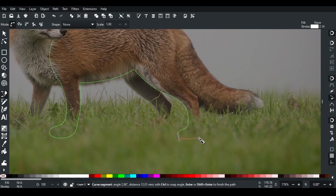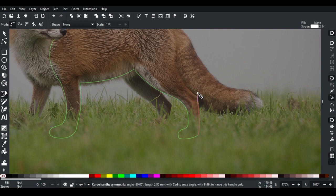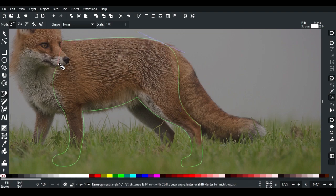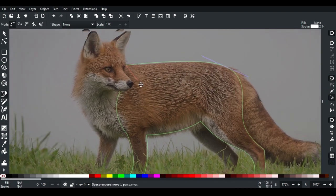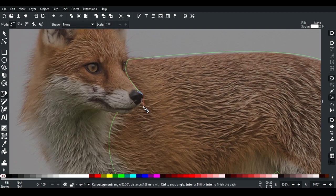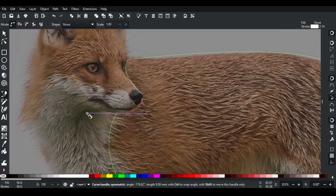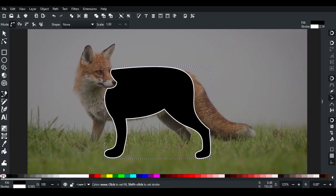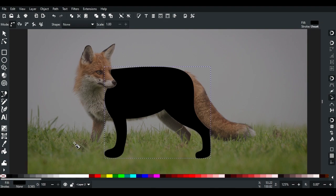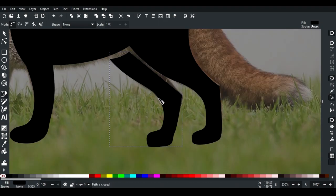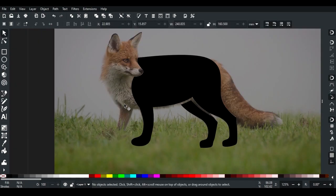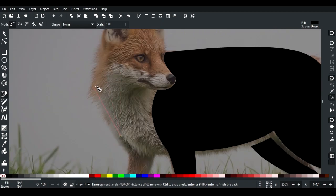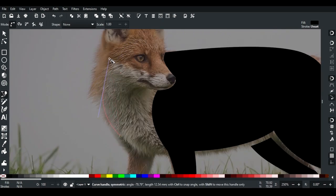Zoom in to see details and complete the curved path. Set fill color to black and stroke to none. Using the pen tool, click and on second click hold the mouse to move and create curves.